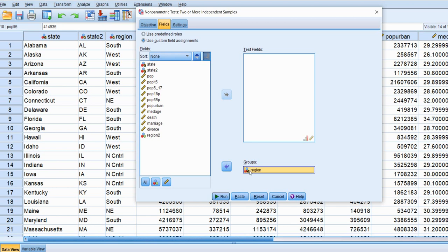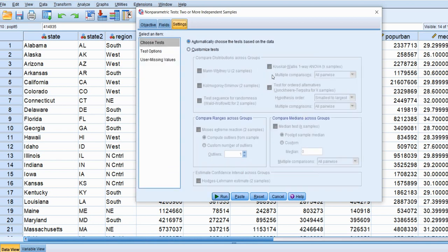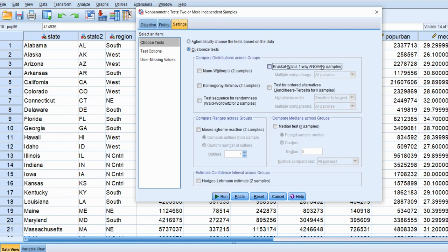The region variable is a string variable but it will suffice as a factor variable. If we had used a nominal variable with assigned numeric values for southwest, northeast, north central, that would also suffice. So we put our factor variable — the independent variable — into the Groups box, and move the median age variable to the Test Fields box. Then click on the Settings tab, click Customize Tests, and select Kruskal-Wallis one-way ANOVA K samples. The multiple comparisons box highlights showing 'all pairwise,' which will give us post hoc comparisons using Dunn's procedure.